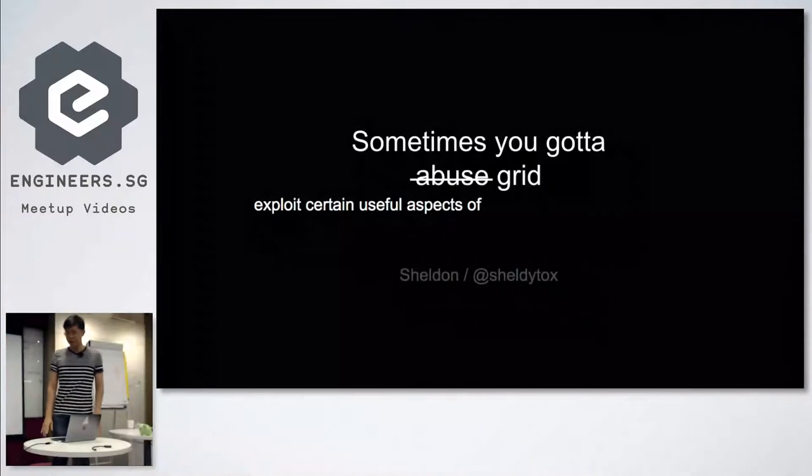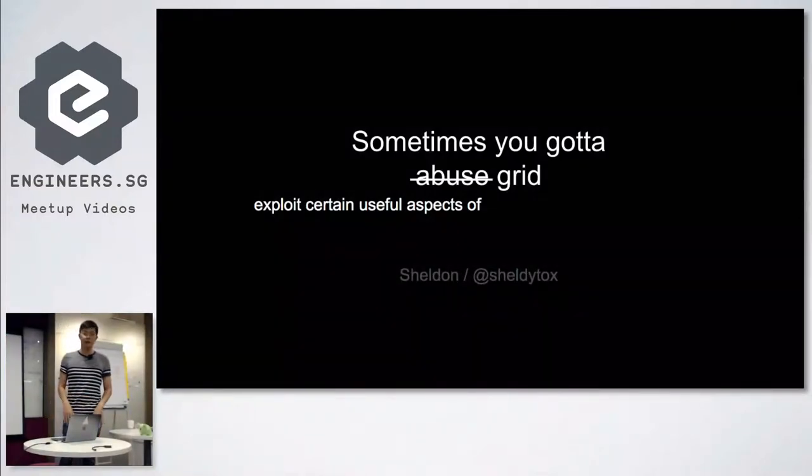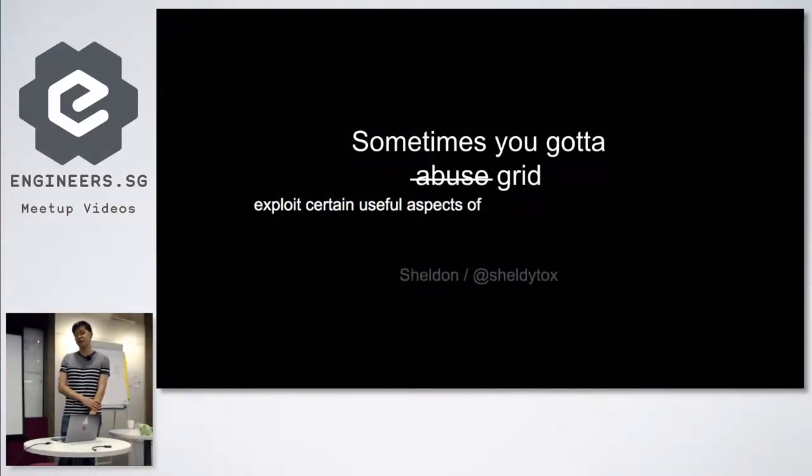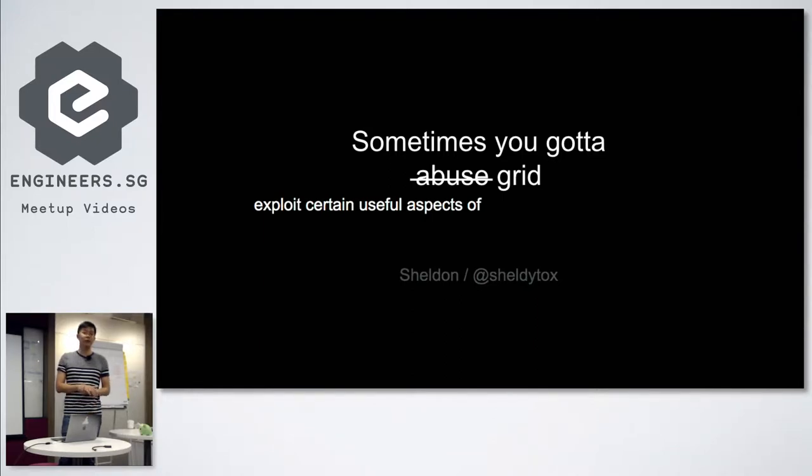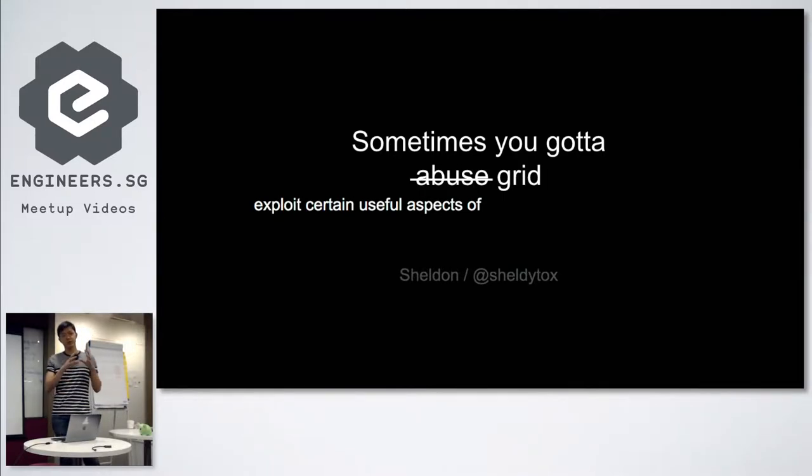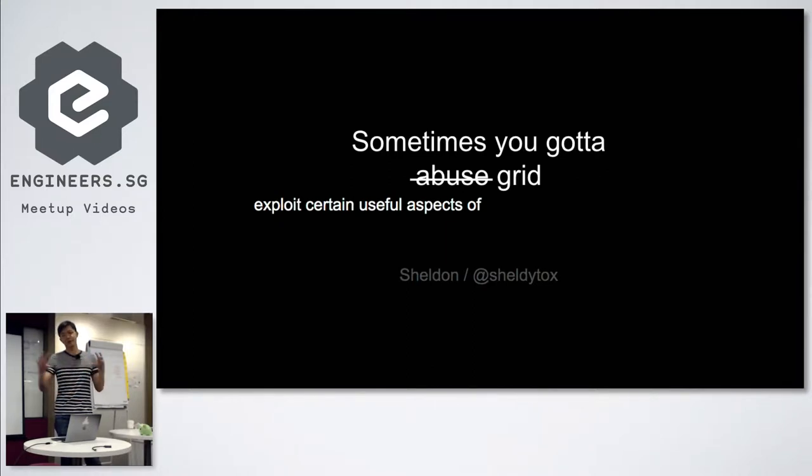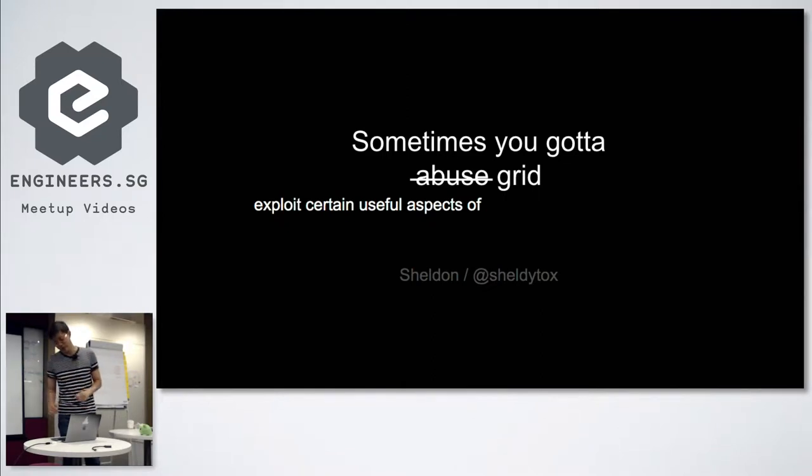So what happened was I was at work and had this problem. I realized I could solve it by using grid. But you know grid versus flexbox - they say flexbox is for single dimension layouts, whereas grid is for two dimensions X and Y. I realized I could use grid in the X direction only, and that could solve my problem.